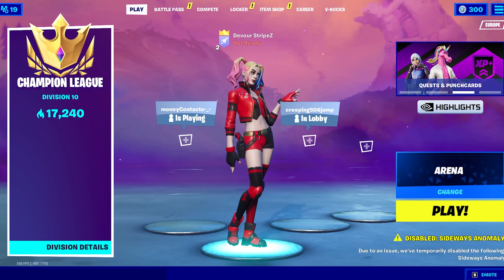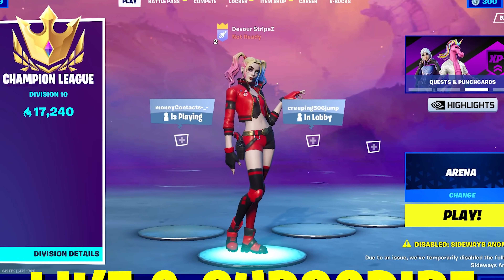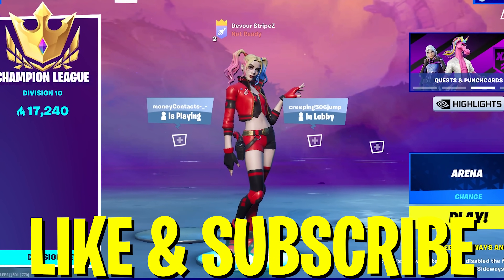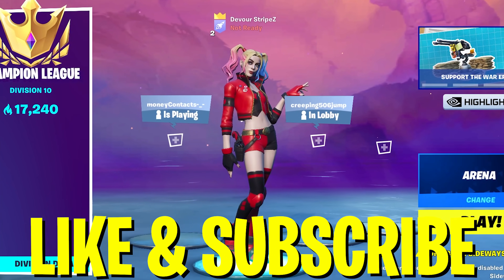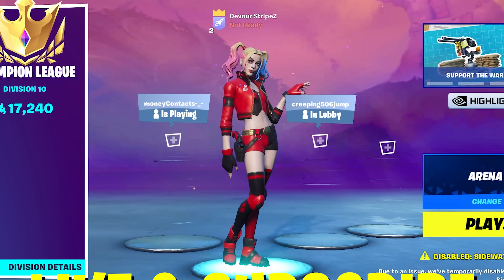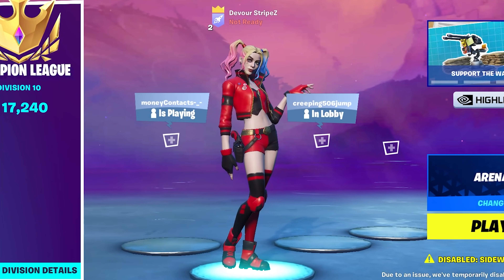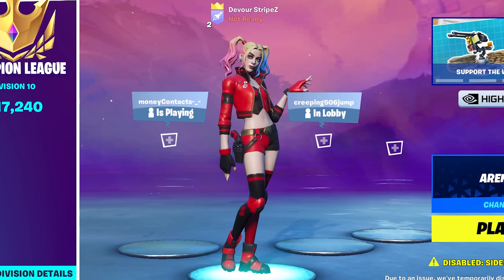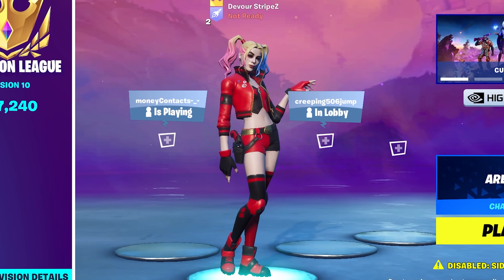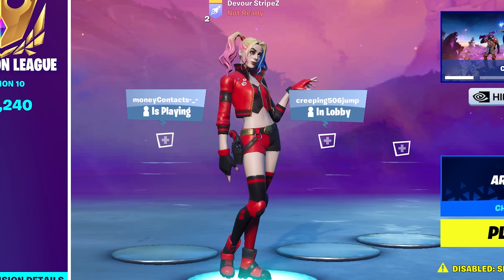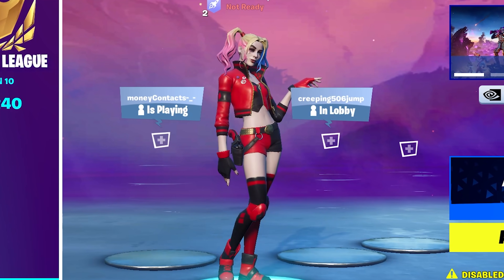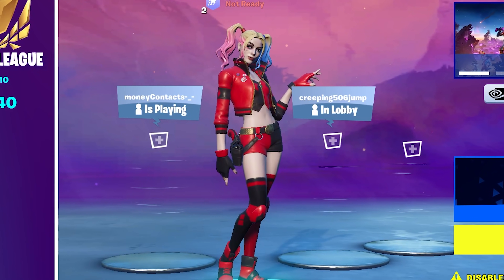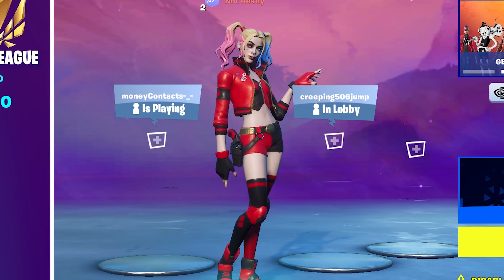And yeah guys, this is it for today's video. If you enjoyed it, please don't forget to leave a like and subscribe to my channel — it would help me out so much. If you still have any questions, feel free to ask them down in the comment section below. I try to answer as many as possible. With that said, have a great day, have a great night whenever you're watching this, and until next time, stay awesome. Peace.